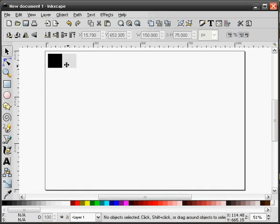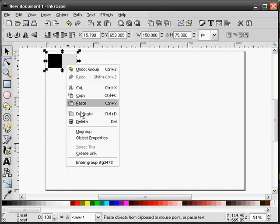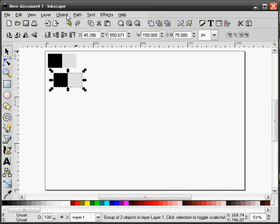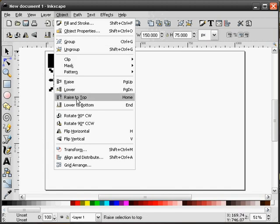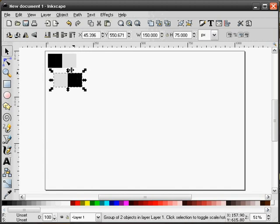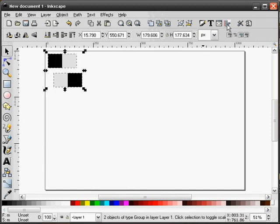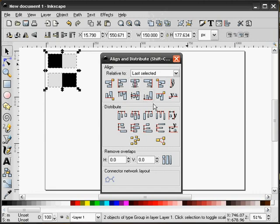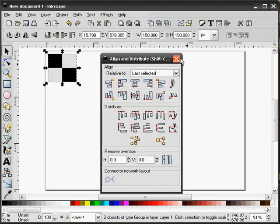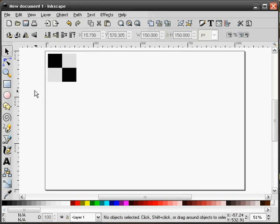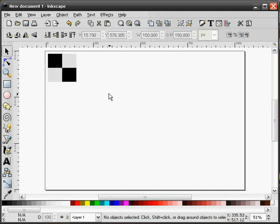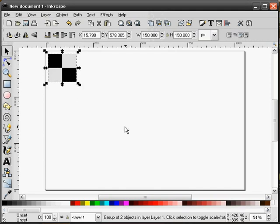I'll group these and duplicate the group, flip it horizontally, and align these two together, and create a grouping there. This will become the basis for our checkerboard background.